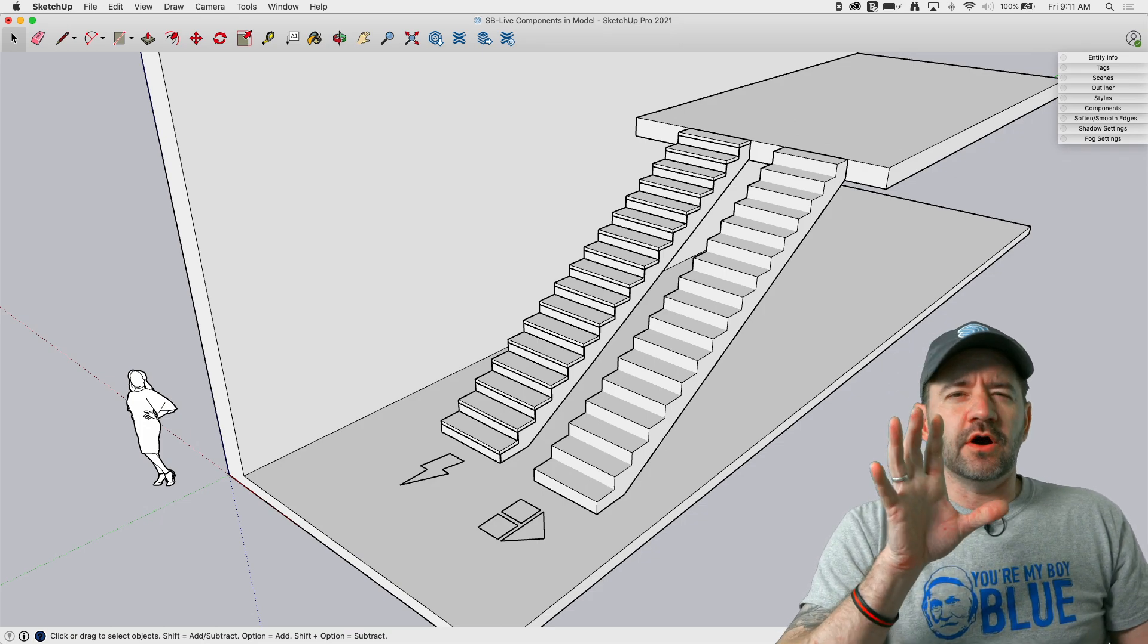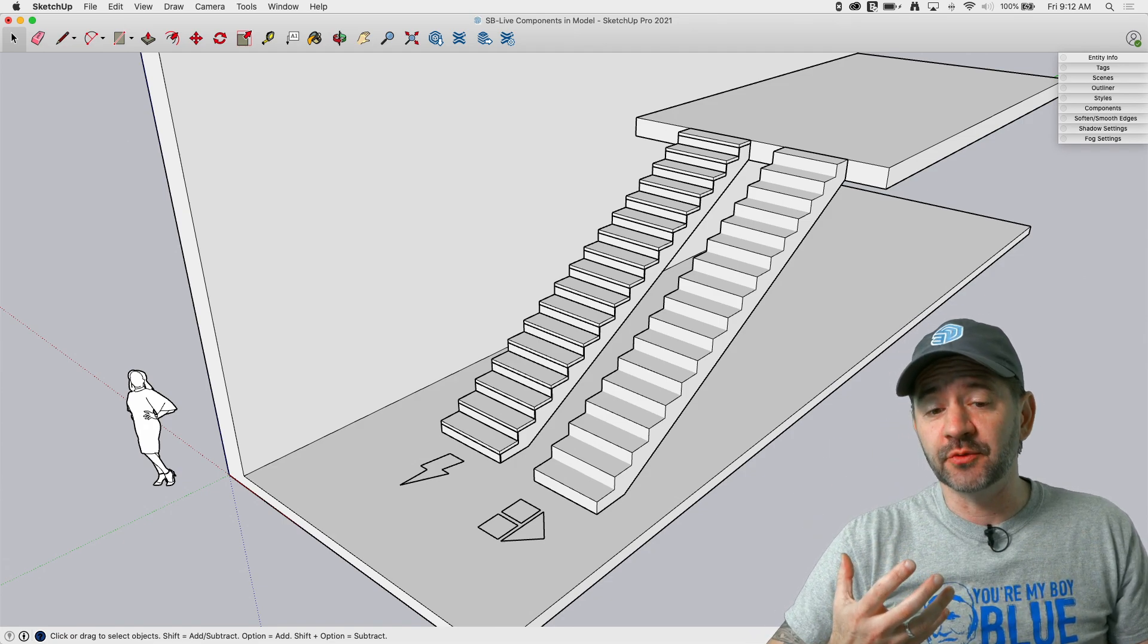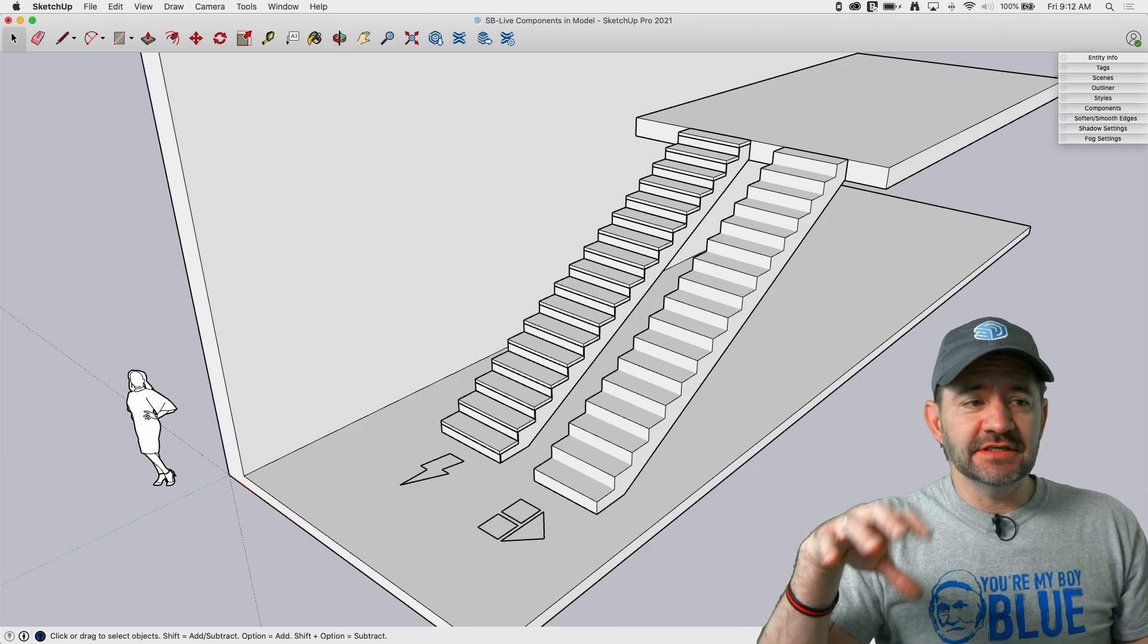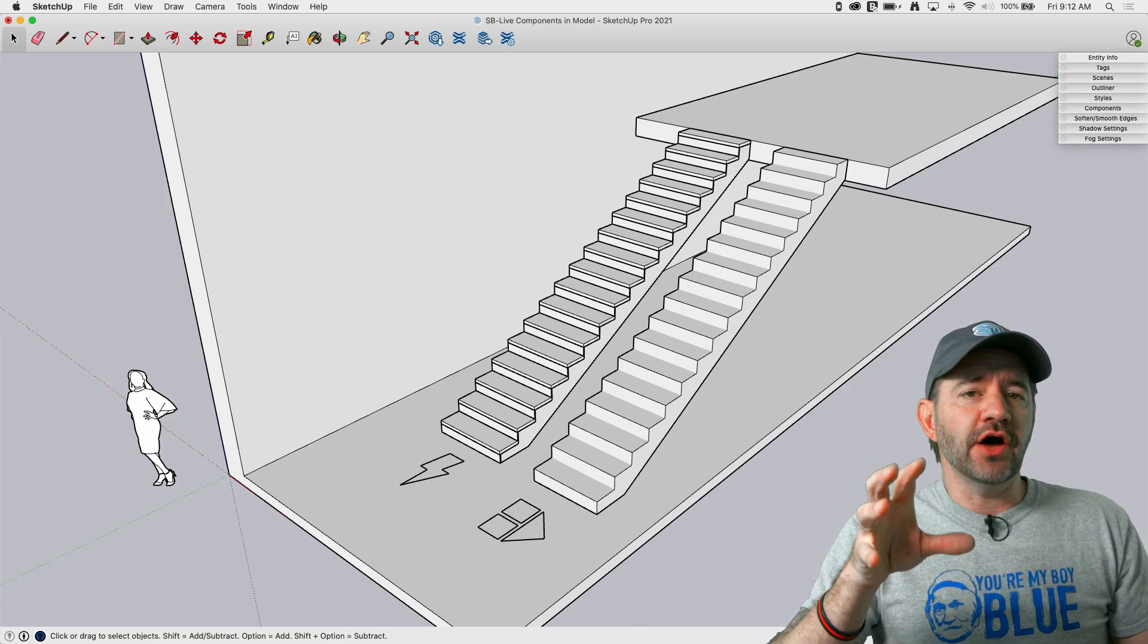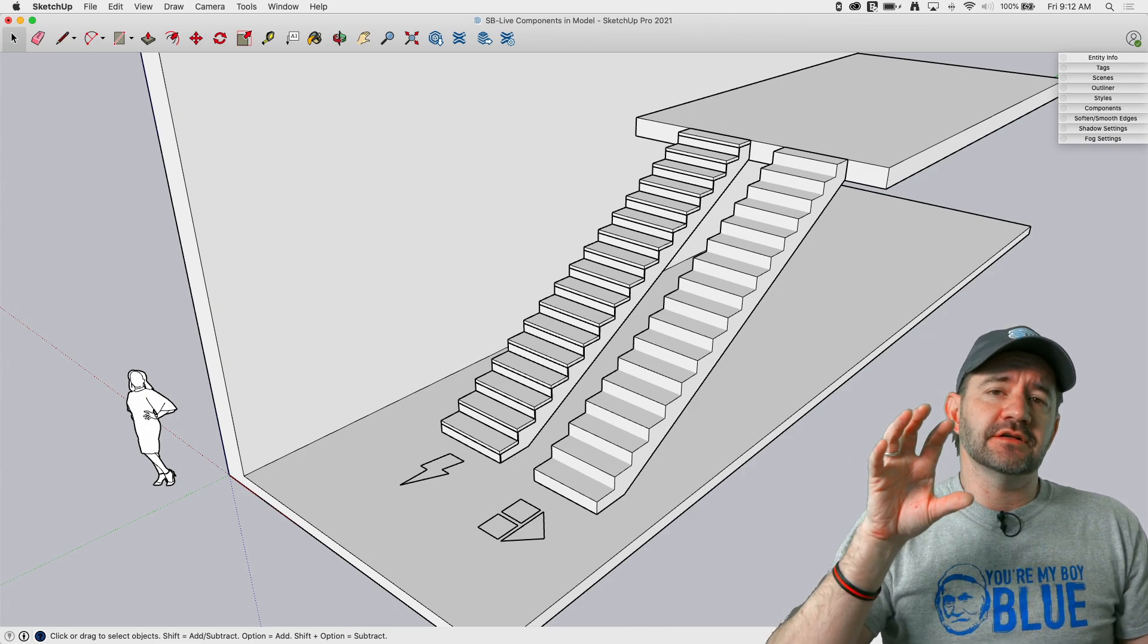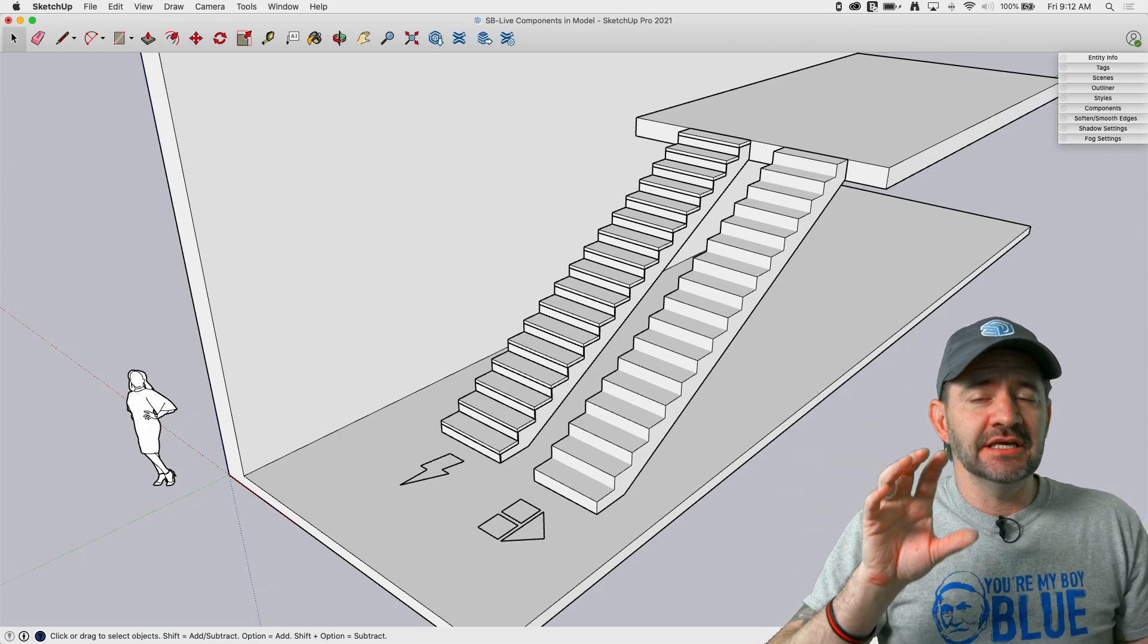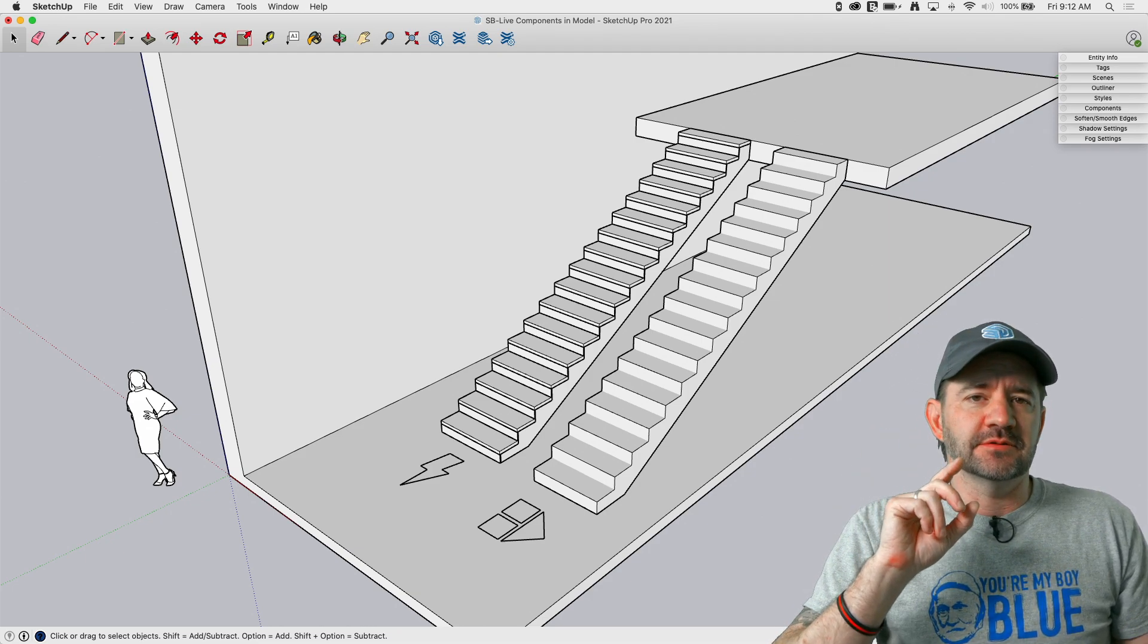Those are all the pieces or the differences or thoughts on how to use those two pieces that I can come up with. Both of them are still great. As of this recording, you can, as a SketchUp Pro user, author dynamic components, live components are still in SketchUp Labs. So they still are being worked on as far as how they're going to be authored by users. So I didn't get into authoring intentionally, but I did want to think about how to actually go about using them in your SketchUp model.